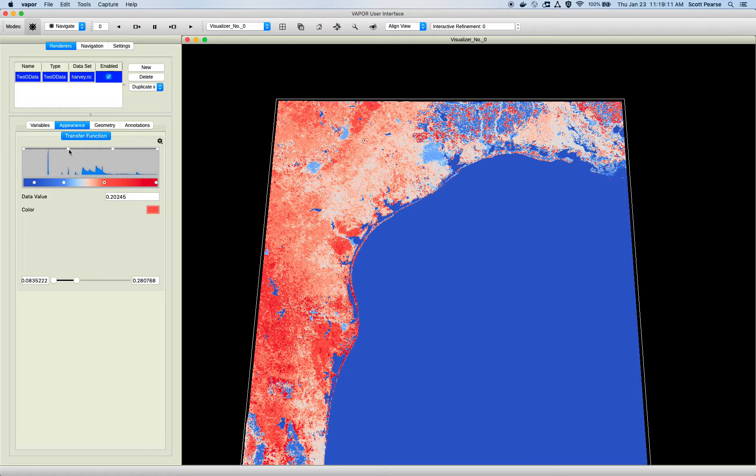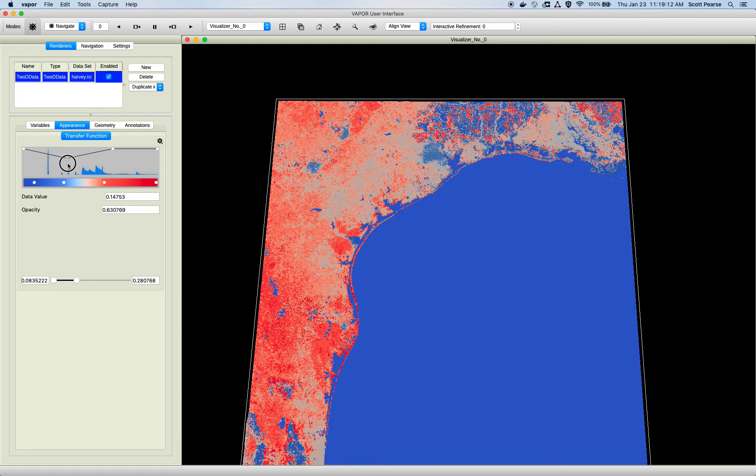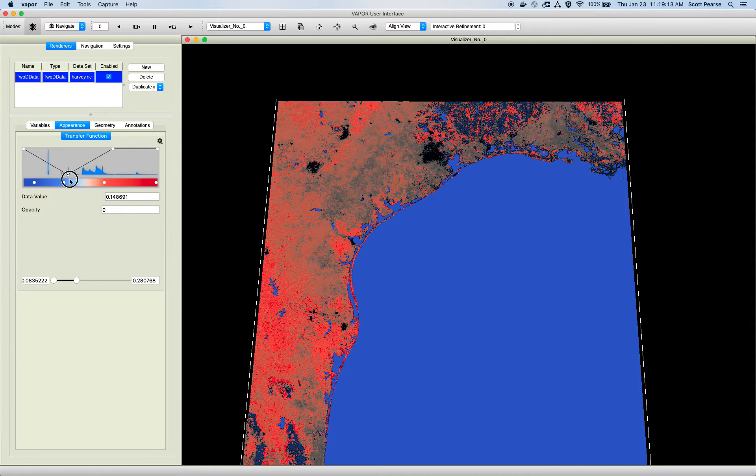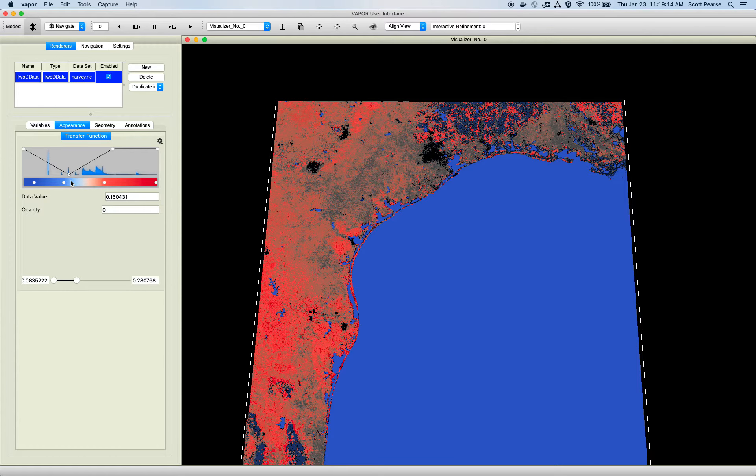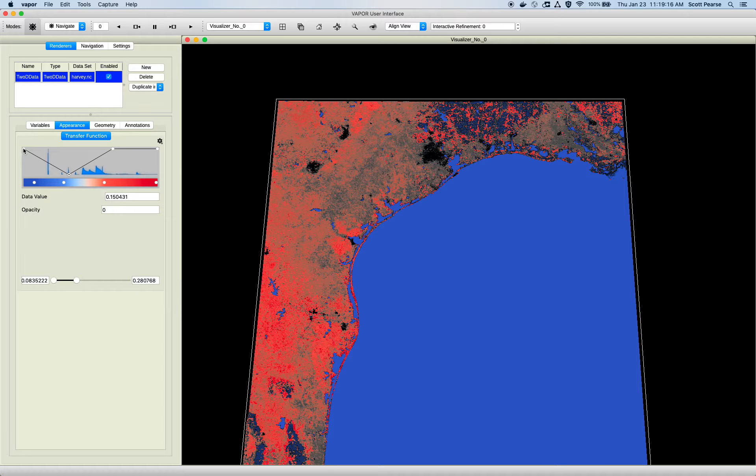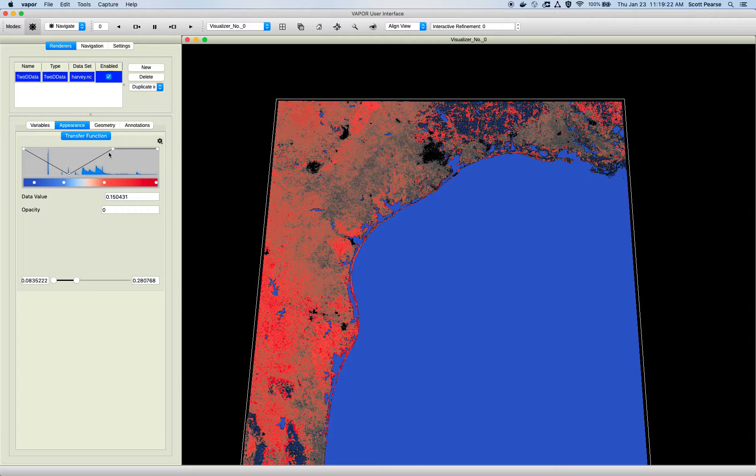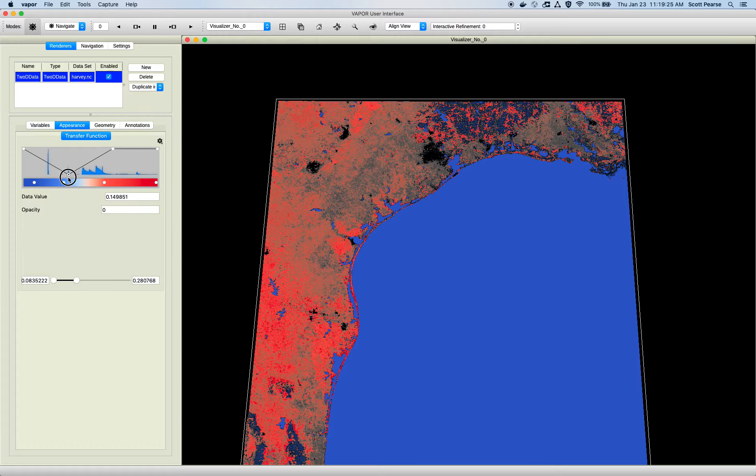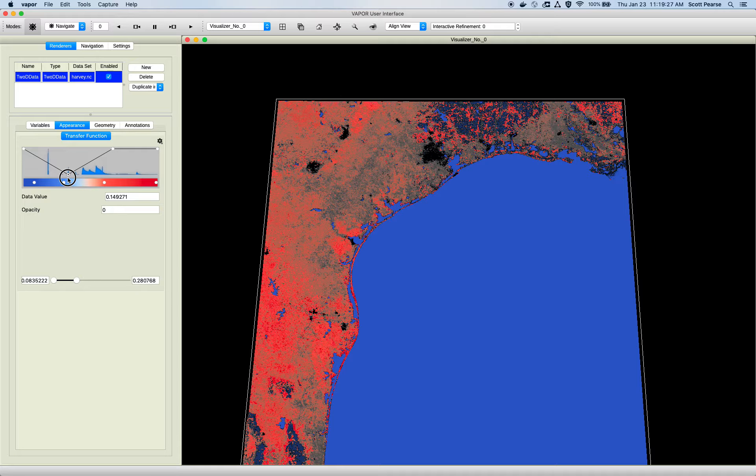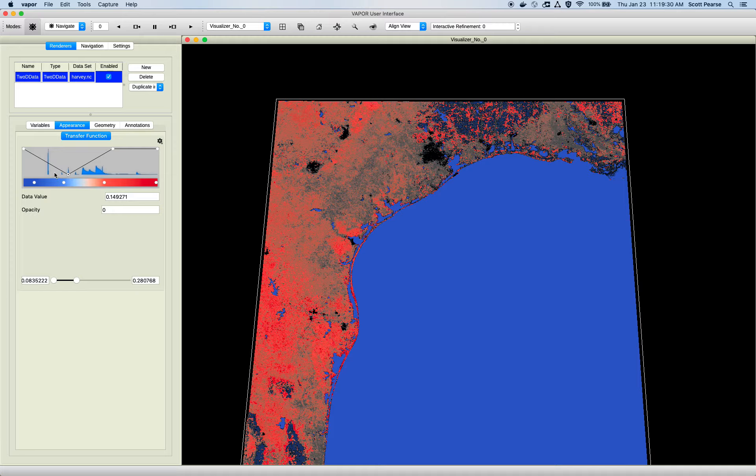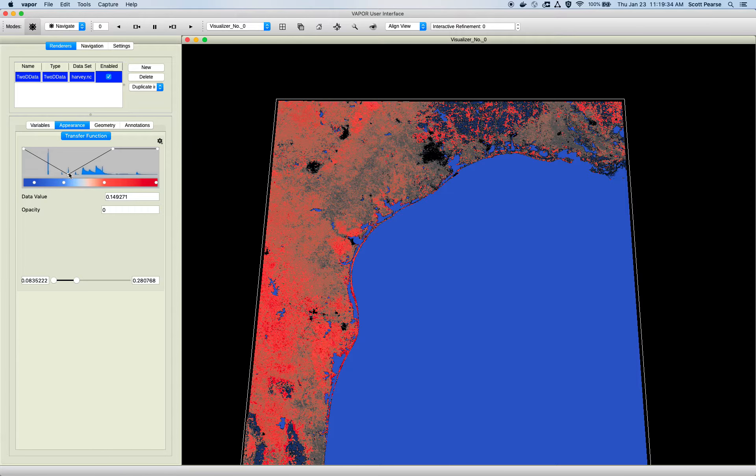And so what this is doing is it's causing a reduction in opacity to our histogram values that go down over here and then ramp back up over here. And where this opacity control point is all the way down, that is 100% transparent. These data values at this spike right here, they are not being shown, they are completely transparent.